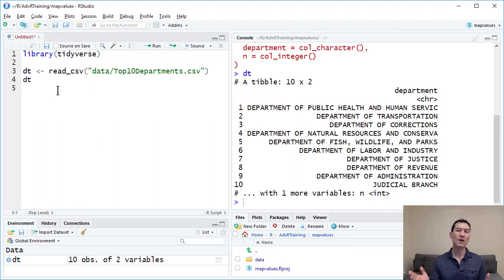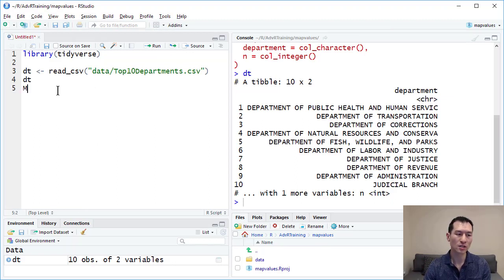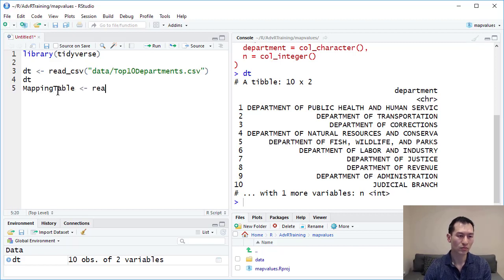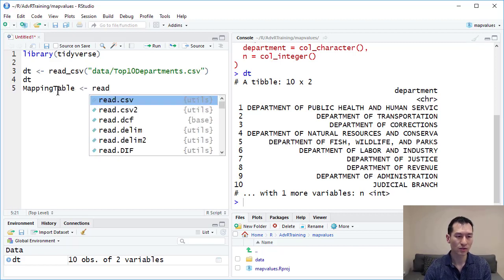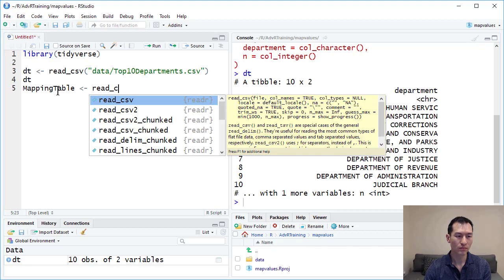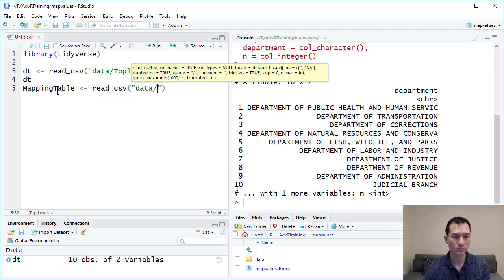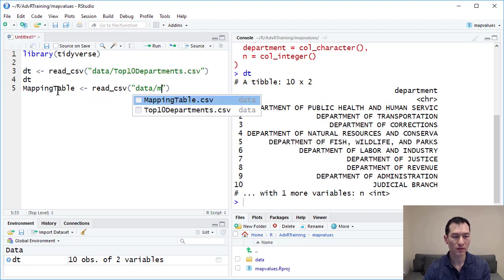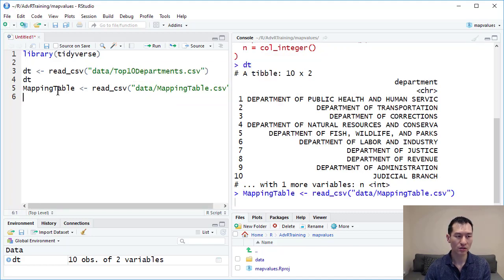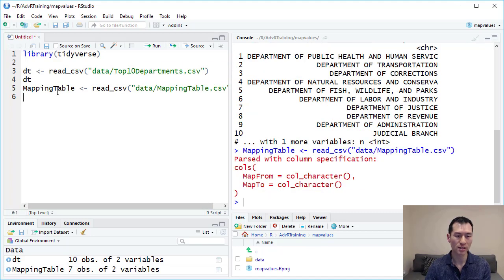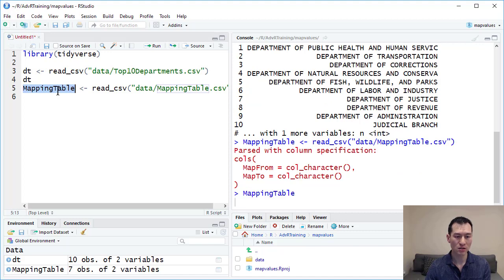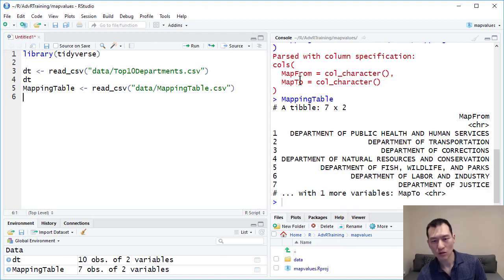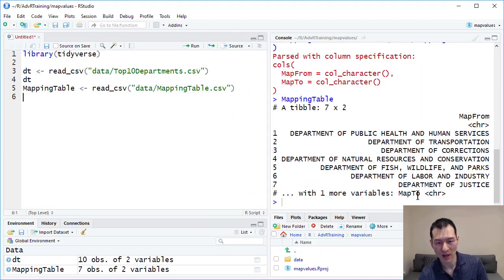I'm going to come back over to R and load this into an object called mapping table. Read csv, data mapping table dot csv, tab to autocomplete. Control enter to assign it. Now if I look at mapping table, here we can see the map from values.